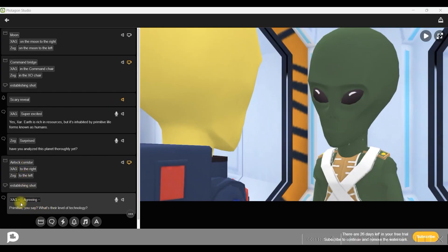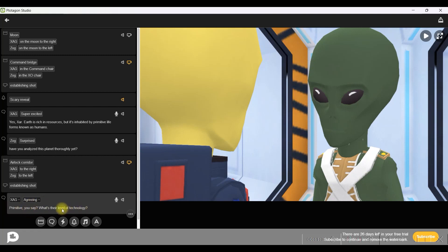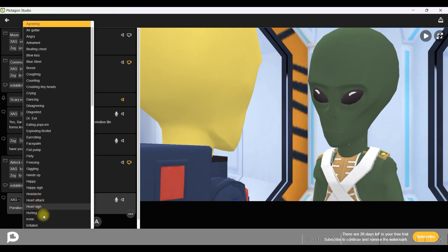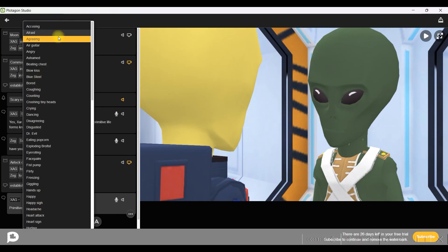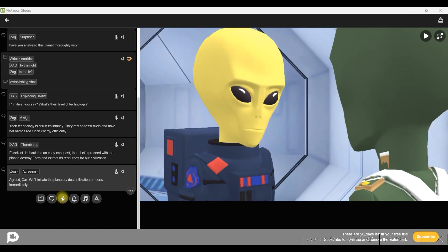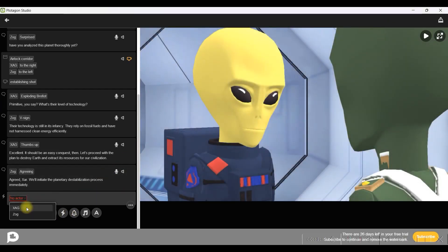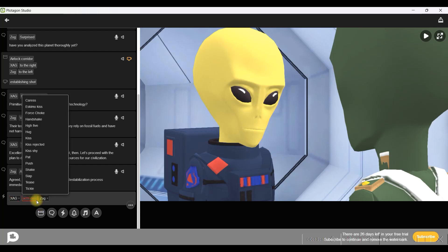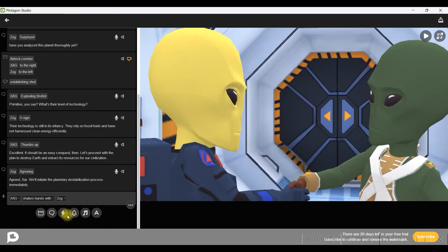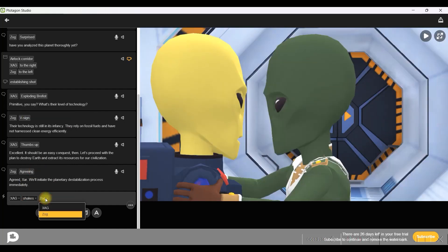Next is character animation. Select the character again and paste the dialogue for that character's scene. Go to the drop-down menu to select the kind of animation you want. Go to the character and you can give a particular action like a handshake, and you can select the second character whom you want that character to interact with.